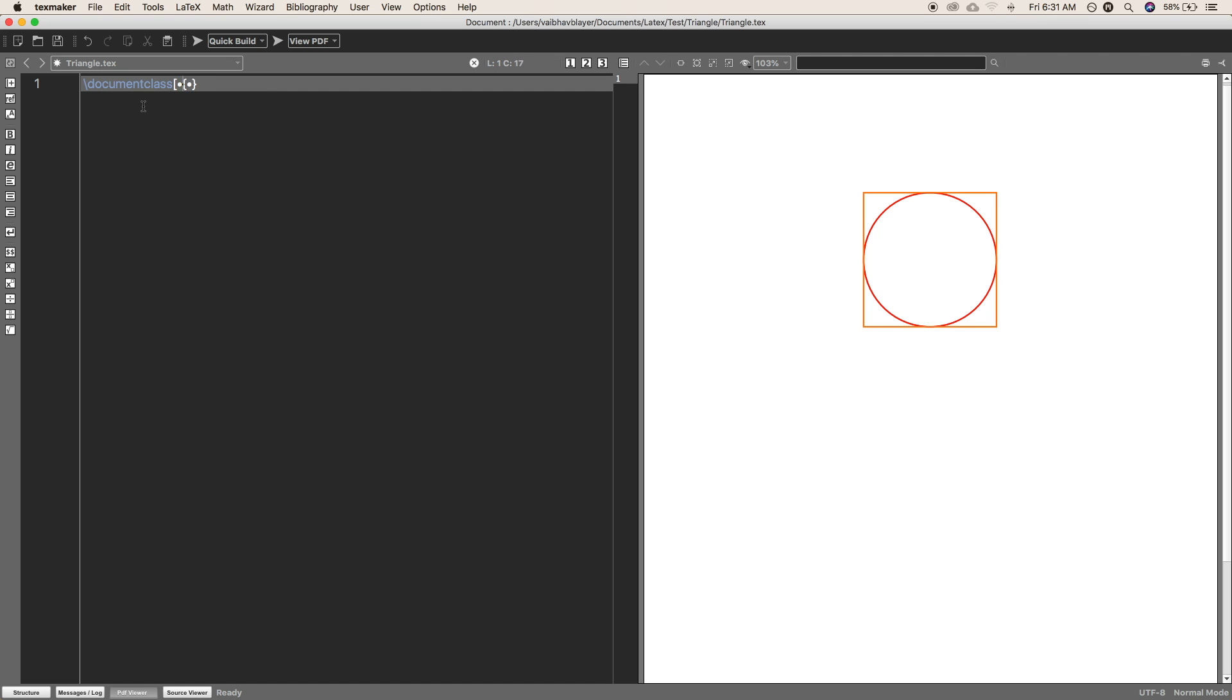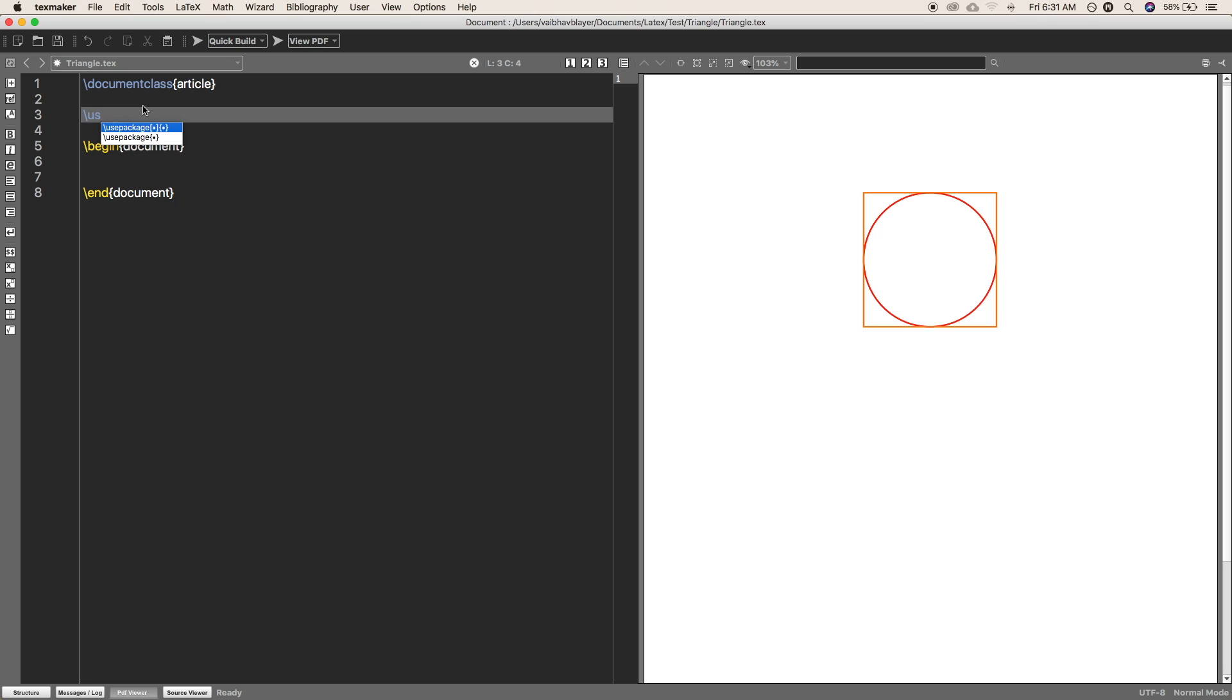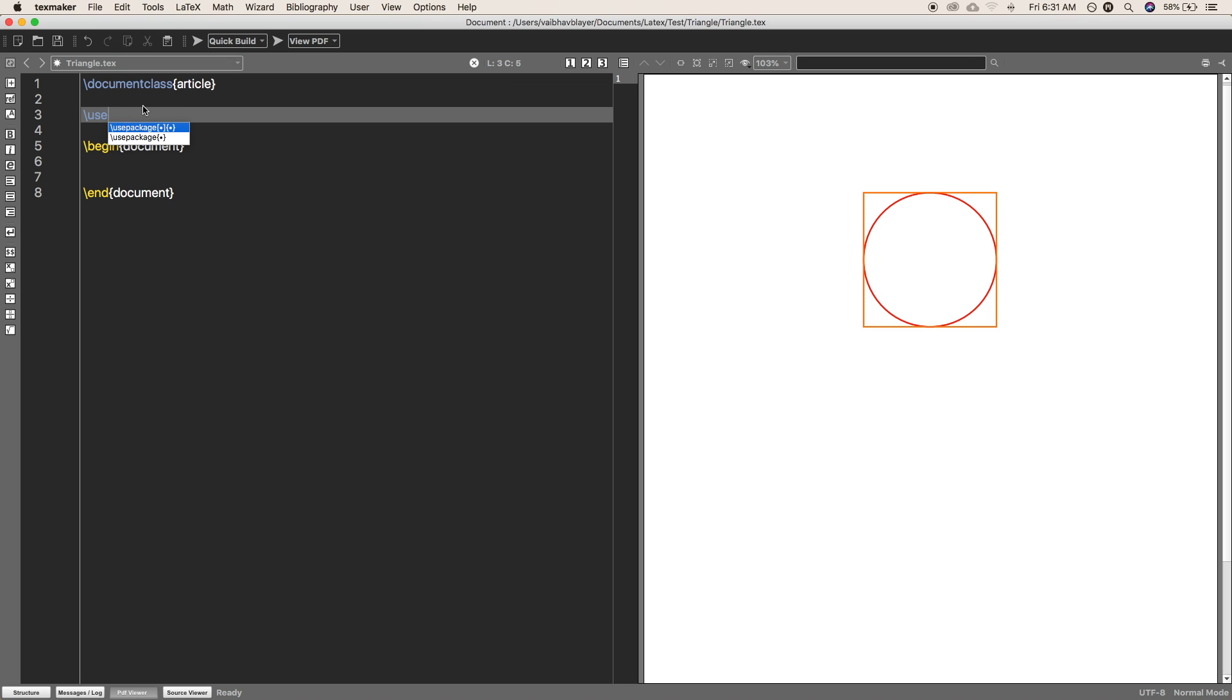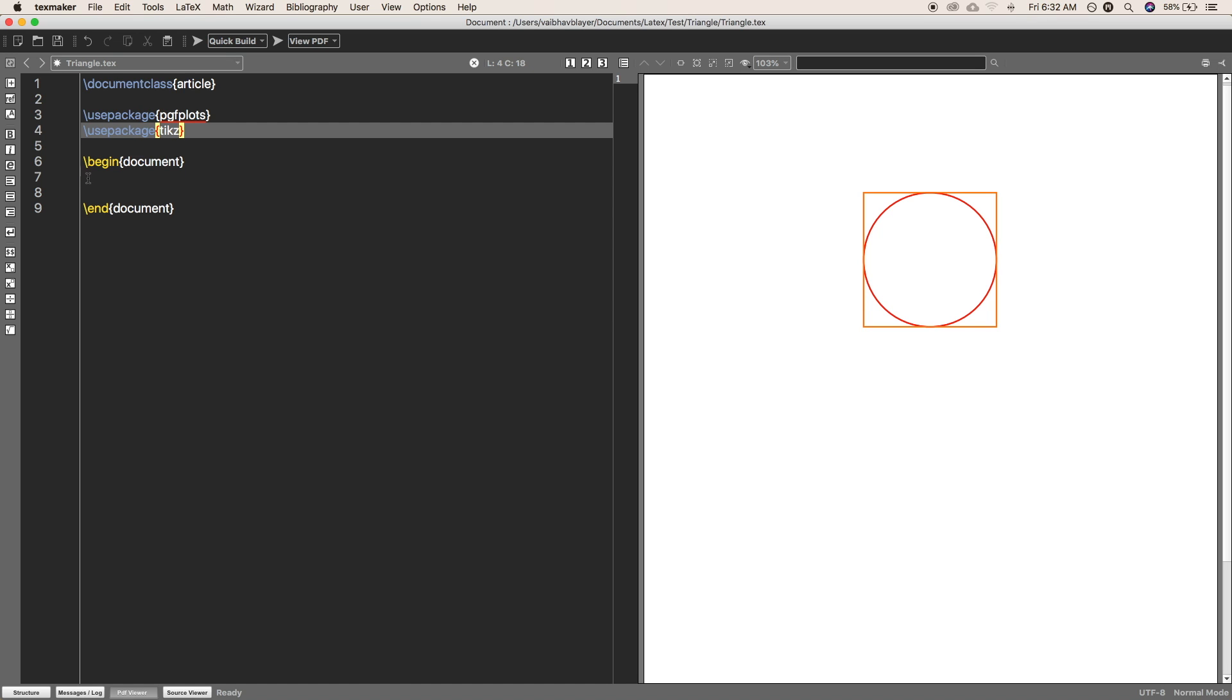For starting a document, the most important part for graphics is to use external packages. So I'm going to use the pgfplots and tikz packages.